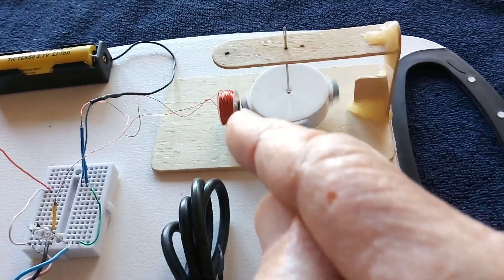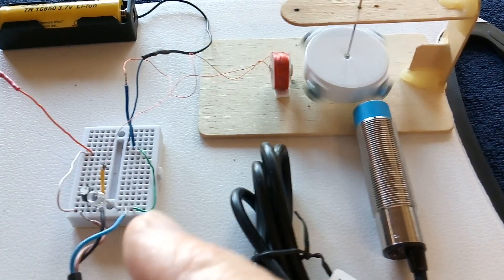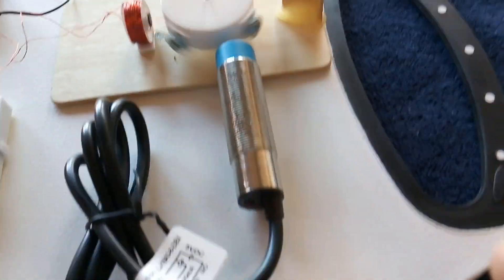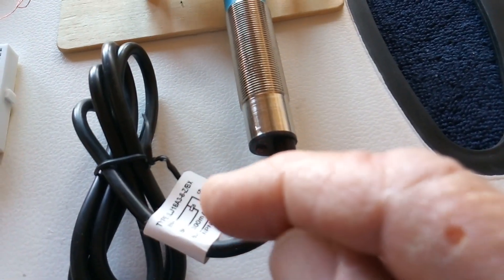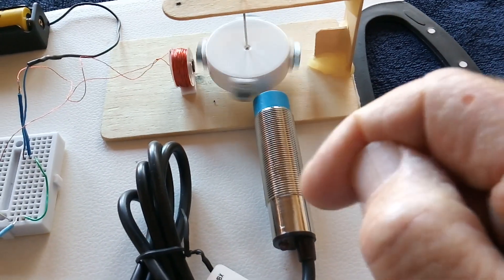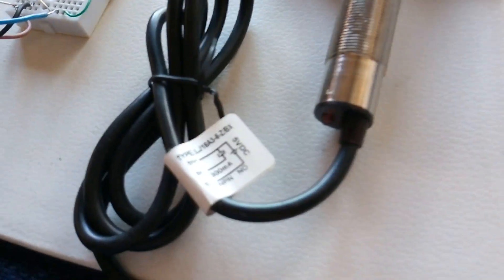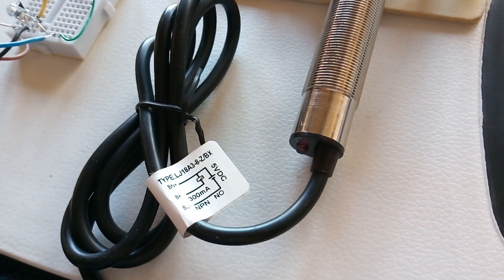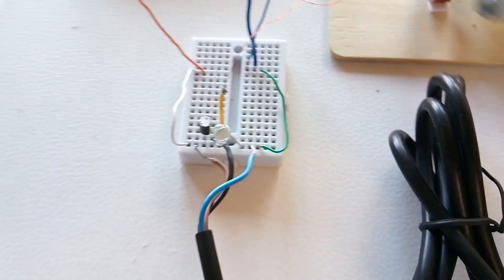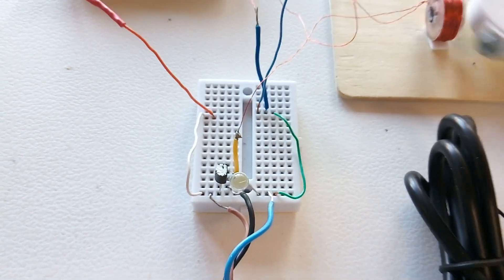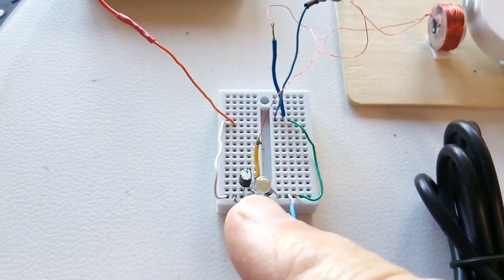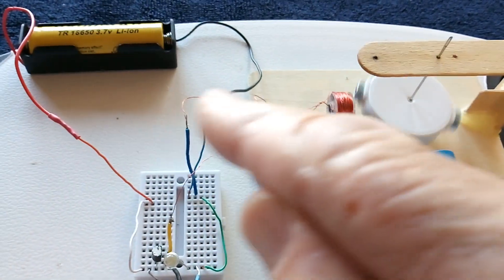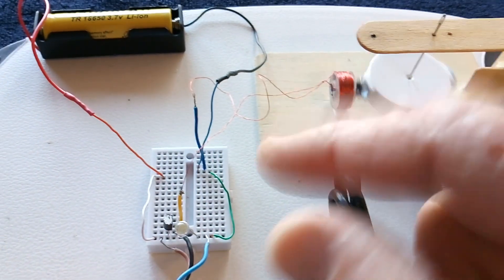I changed the coil. This one has a ferrite core in it. And then in the circuit I added a PNP transistor where they called for just a switch right there. I didn't want to burn out this thing. It can only handle about 300 milliamps, so I added a PNP transistor where it shows that switch, nothing else, just the PNP transistor to help take up the load.